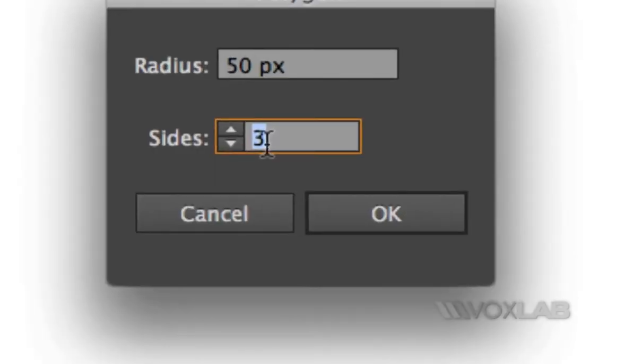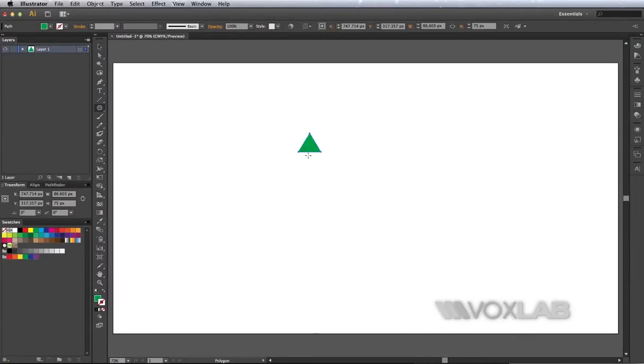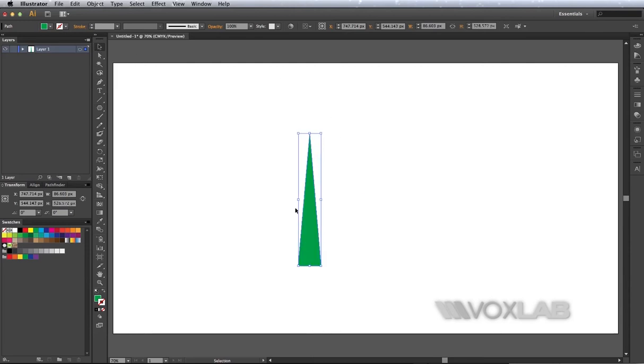I will take that triangle and make it much longer and position it at the bottom here.